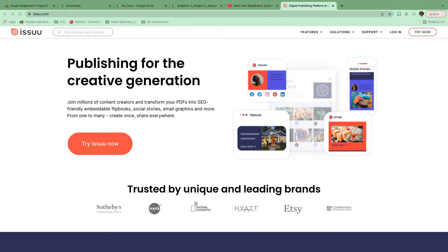I'm going to go ahead and skip that stuff for now, because I'm not after the premium — I just really want an Issuu account. I can take the tour on my own. And here we are. This is what Issuu looks like. What you're going to do is upload your PDF and it's going to walk you through the rest.